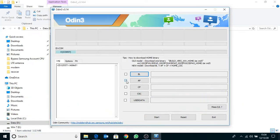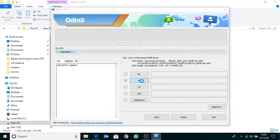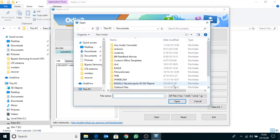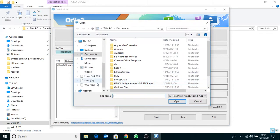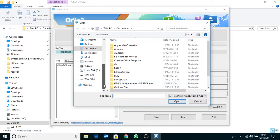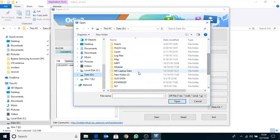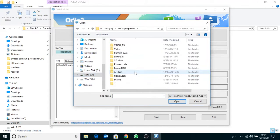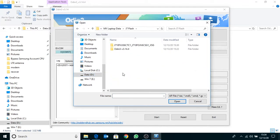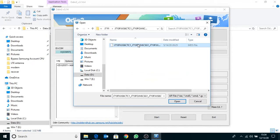Now click AP button. Browse your firmware file. This is my firmware file.